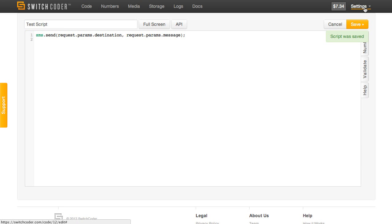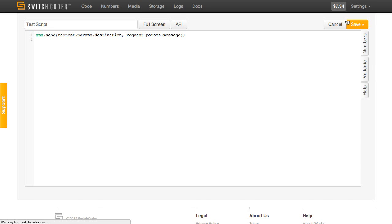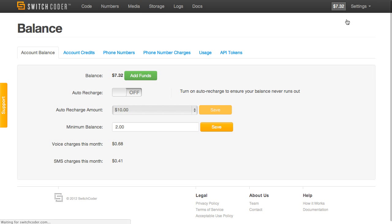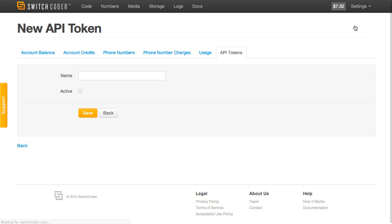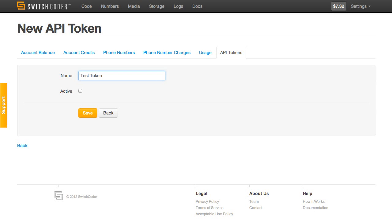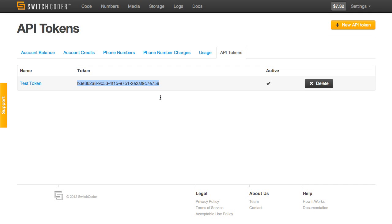And then we're going to need an API token. So go to our account and we'll create a new API token. Let's call this one test token. We'll make it active. And there's our API token. We'll copy that.